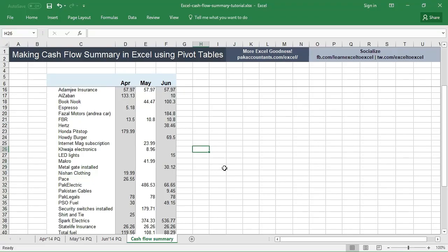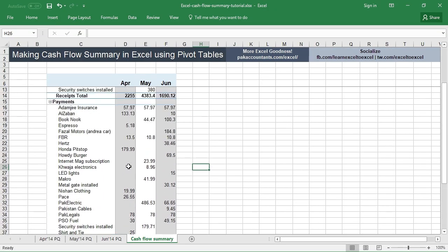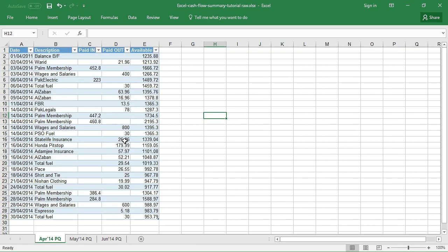Hey everyone, Hassan Fazil here, and today we are learning how to make a cash flow summary in Excel using just pivot tables. All right, let's have a look at the data that we will be using for this tutorial.